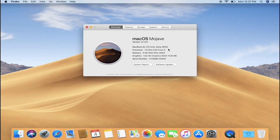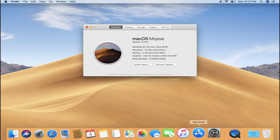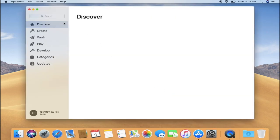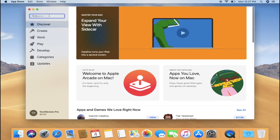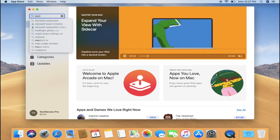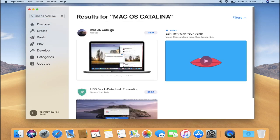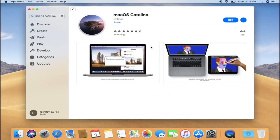Upgrading your Mac is so simple. If you don't want to delete any of your data, simply go to the download link provided below. Or you can also search for macOS Catalina in the App Store.